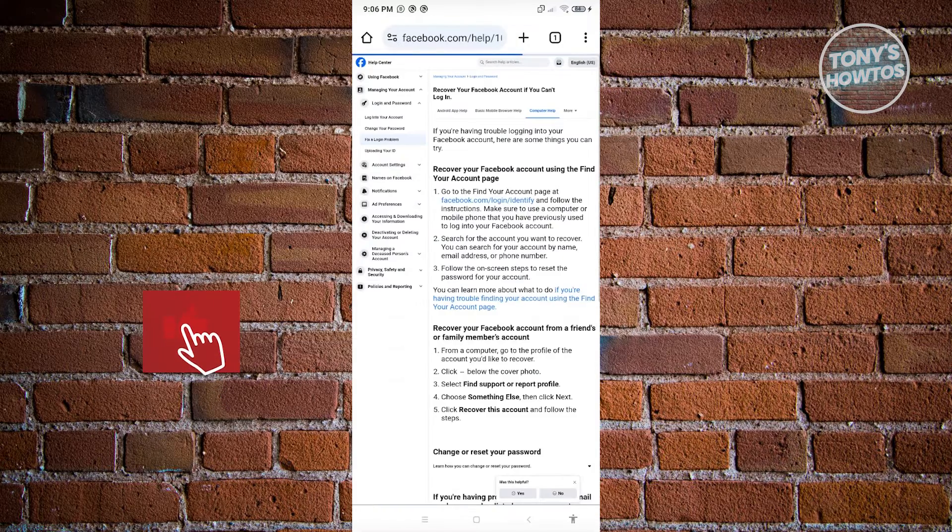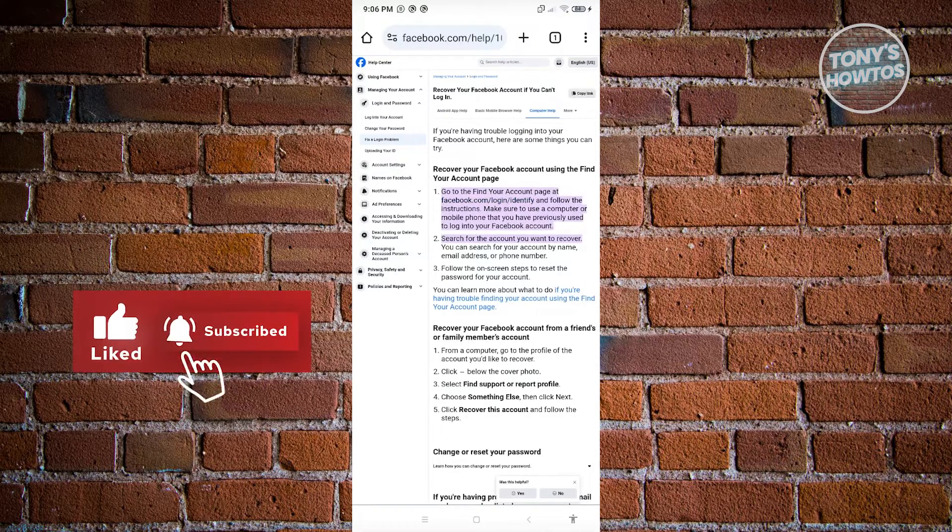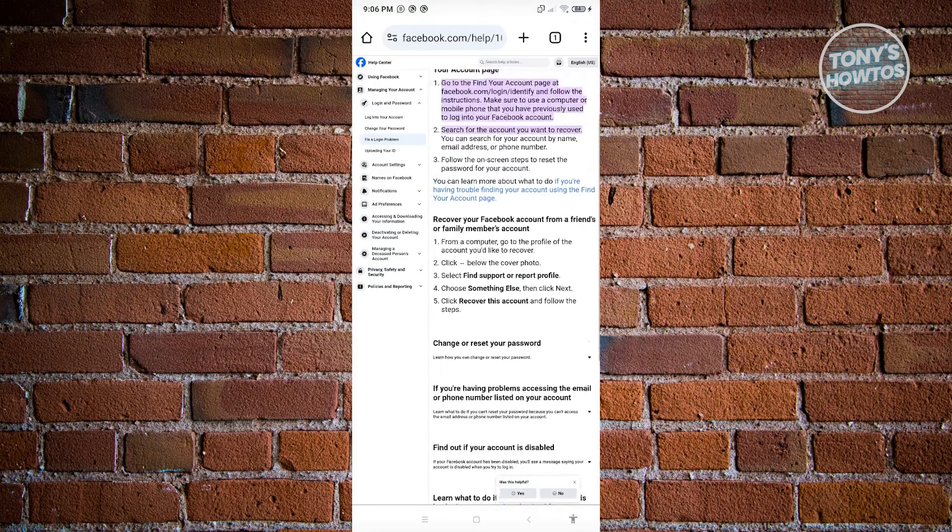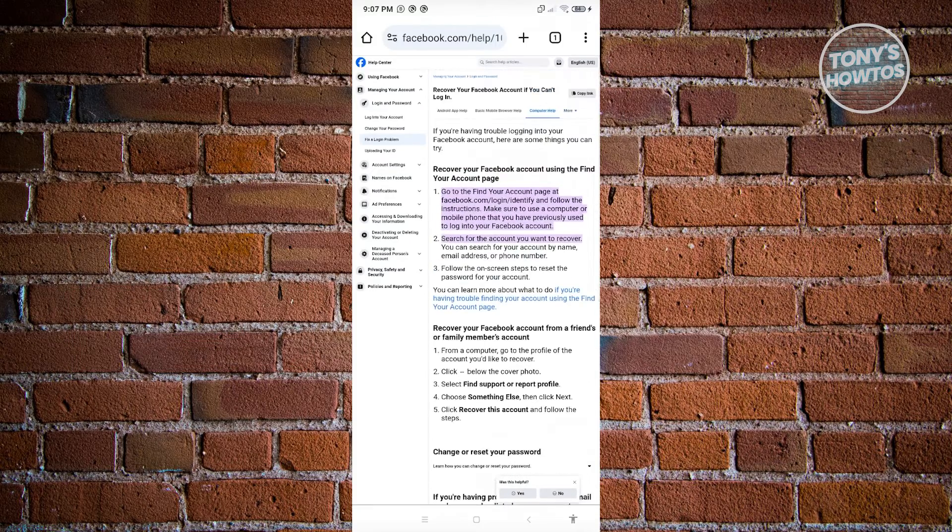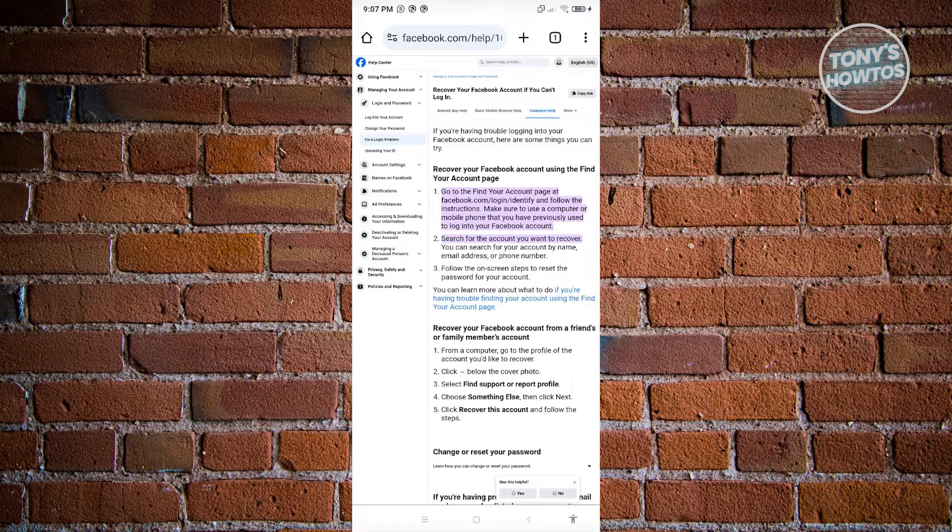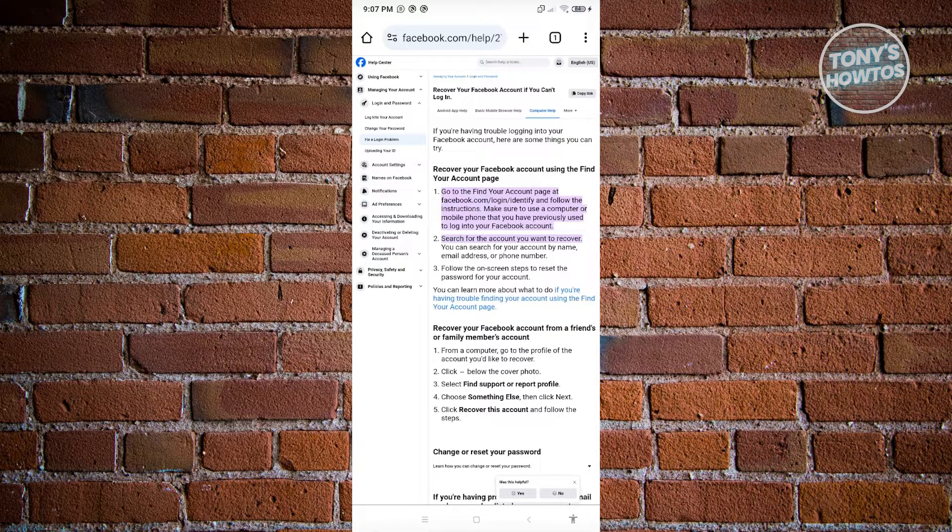This will open up an article. Click on the option that says 'If you're having trouble finding your account using the Find Your Account page'. Click on that link.